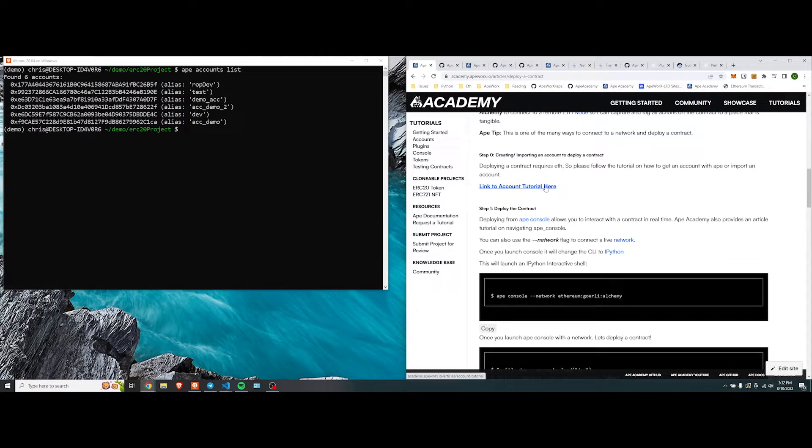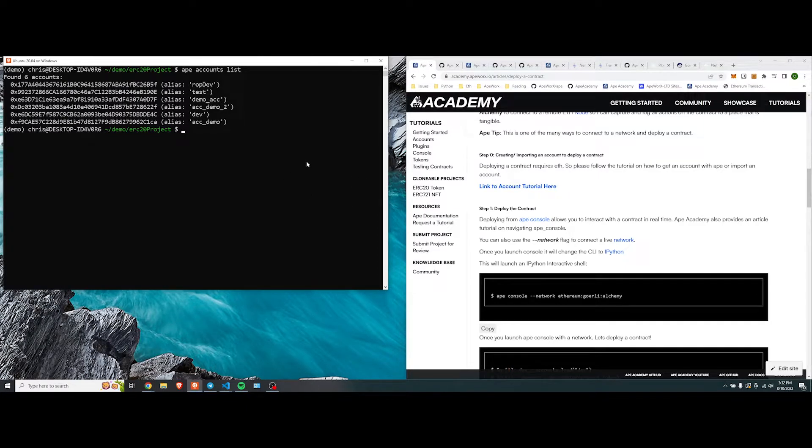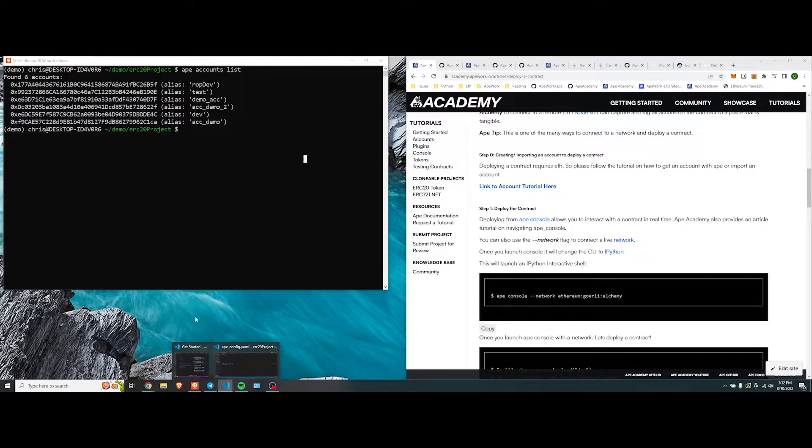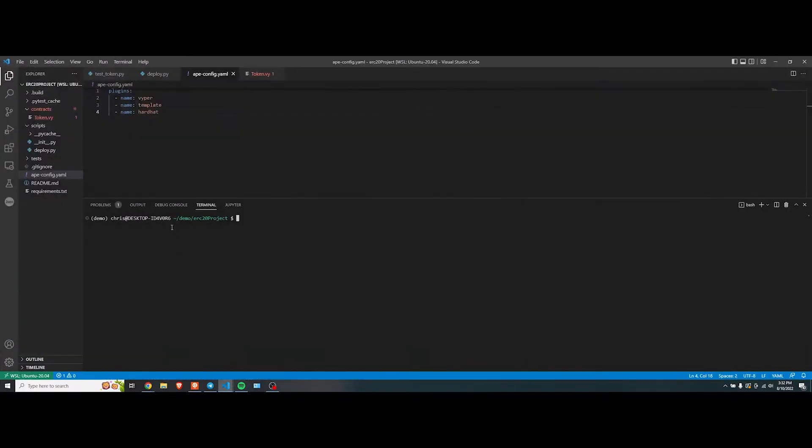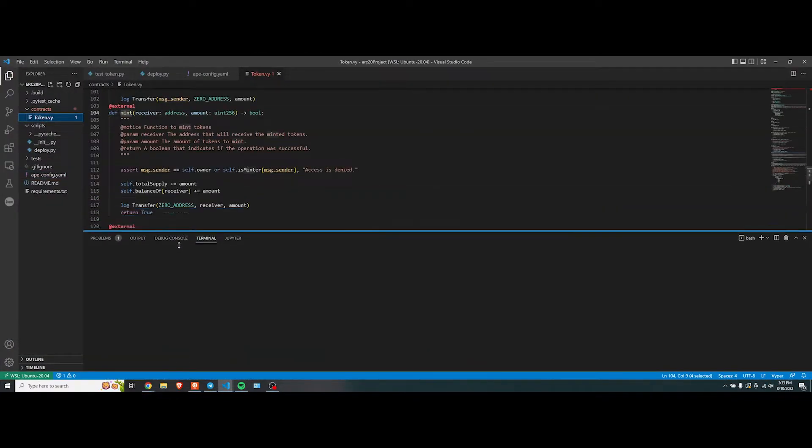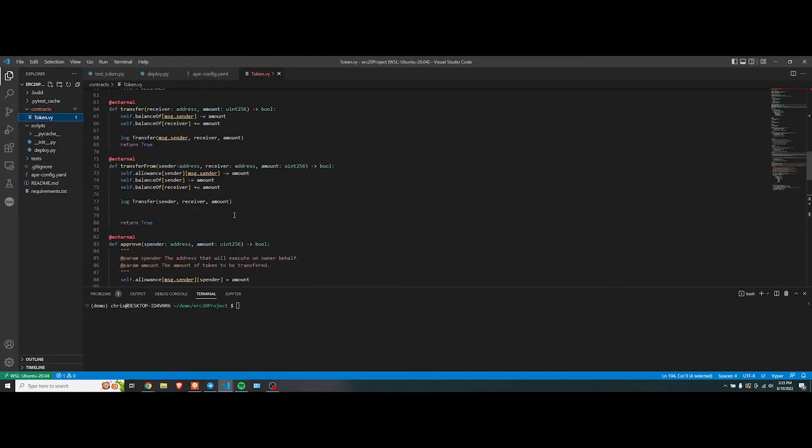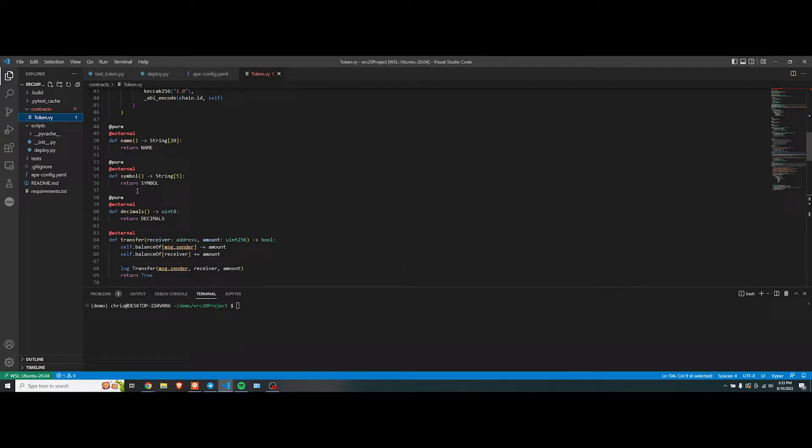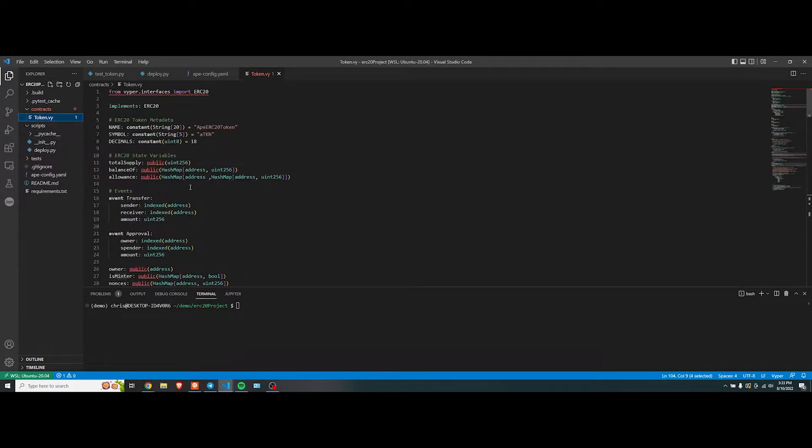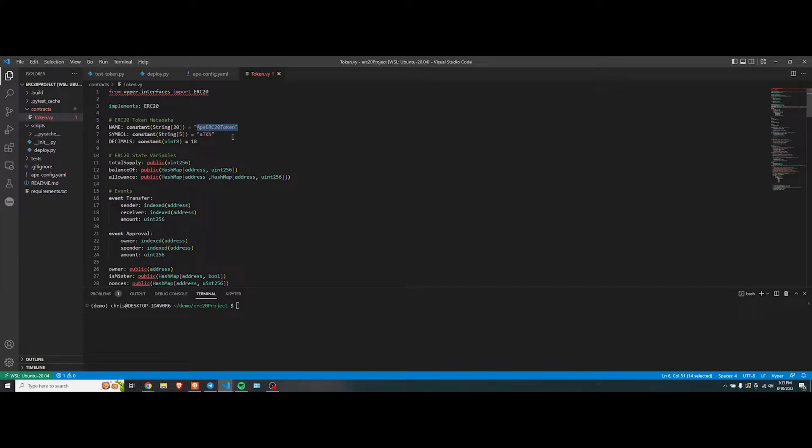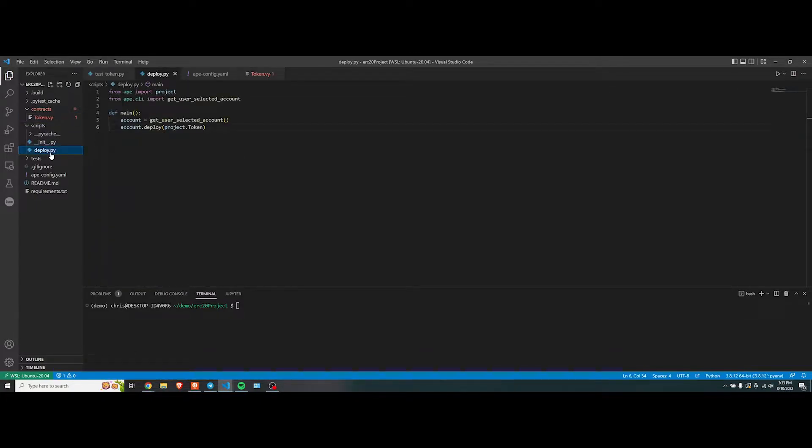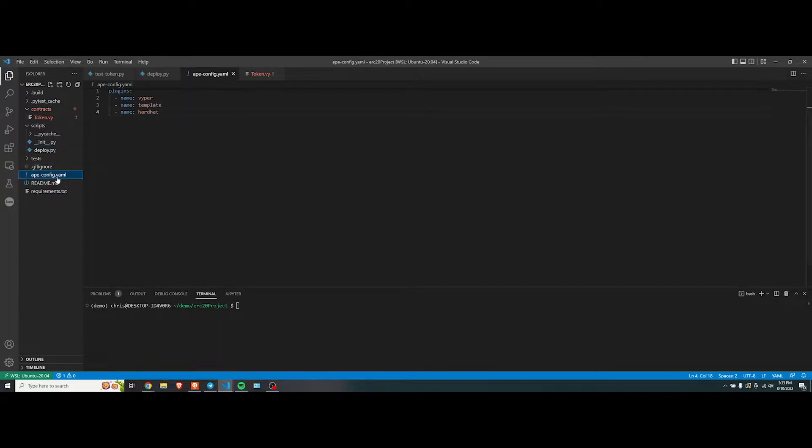So, once you have an account like this, we're going to show you that we can do ape console and interact with the network. For example, this is our contract. This is what we've made, straight from the template. It has names, symbols, decimals. We have told that this is the name of the contract, the token name, token symbol, and making sure that we have it correctly included. Looks good.